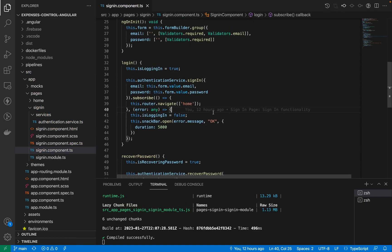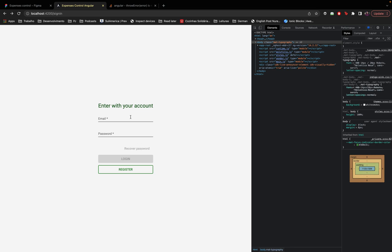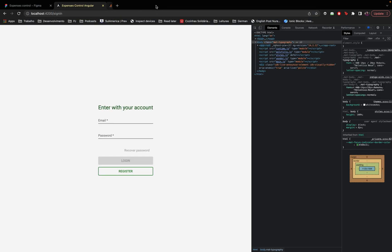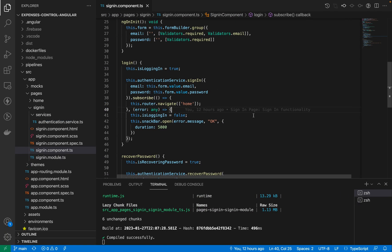That was it for today. We created the sign-in and recover password flows. For the next video we'll implement the logout flow, because right now we can log in but can't log out — navigating away doesn't actually log us out. After logout, the remaining authentication features will be registration and keeping the user always signed in. All important links for this video will be pinned in the first comment, along with our Discord server invite. Don't forget to subscribe, leave comments below, and see you in the next video.